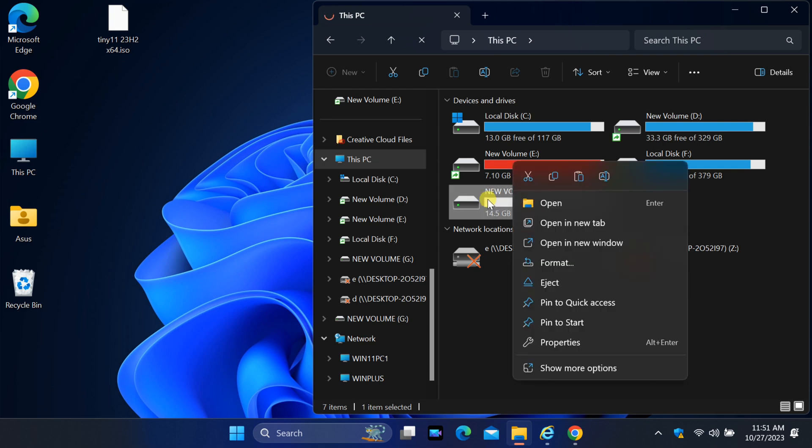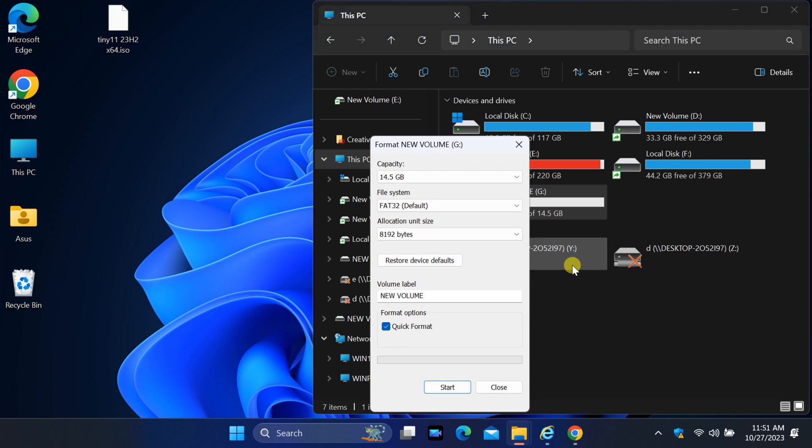The first step is to right-click on USB drive. Select Format. If you are using FAT32, you can format your USB drive to NTFS file system.